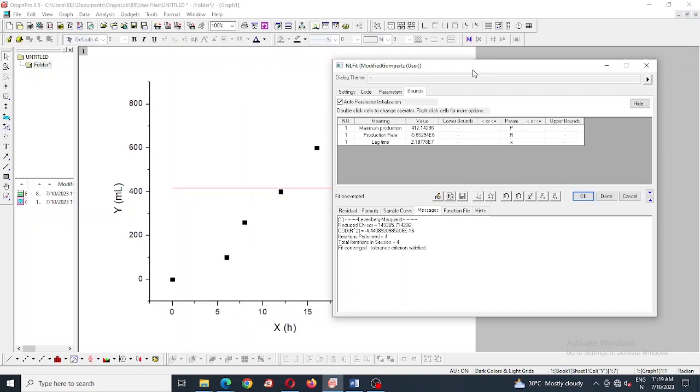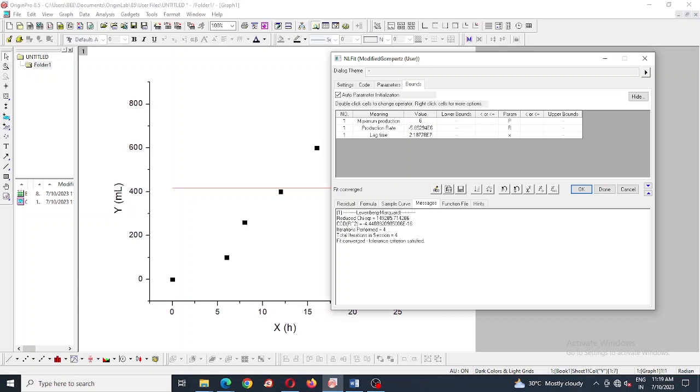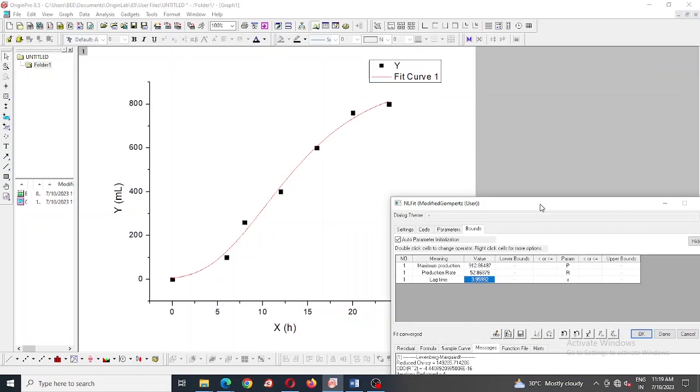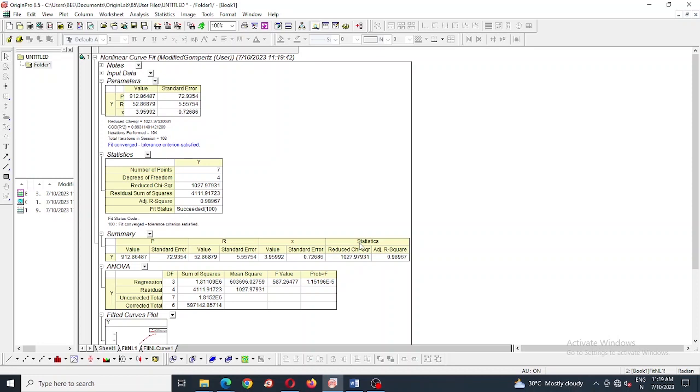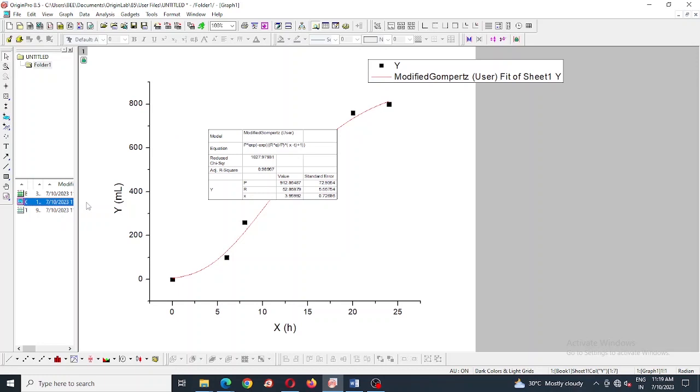And here some values have come. I have to add those values to our expected values and next press. It looks like our curve fitting has done so we are going to finish it and okay. And this is the result we have obtained - 912 is maximum hydrogen production, 52.8 is production rate and the lag time is 3.9.